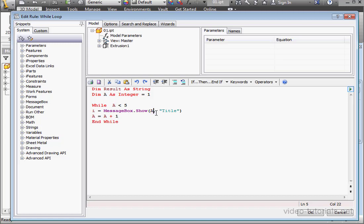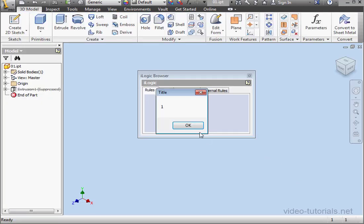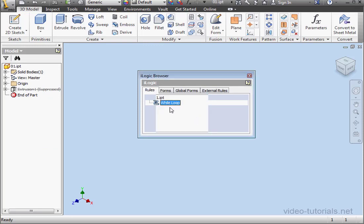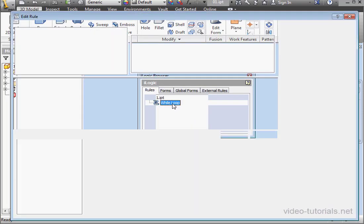Let's replace the variable result with variable A. Let's run the program. Okay, so that's once, twice, three times, and four times, before the routine stops.